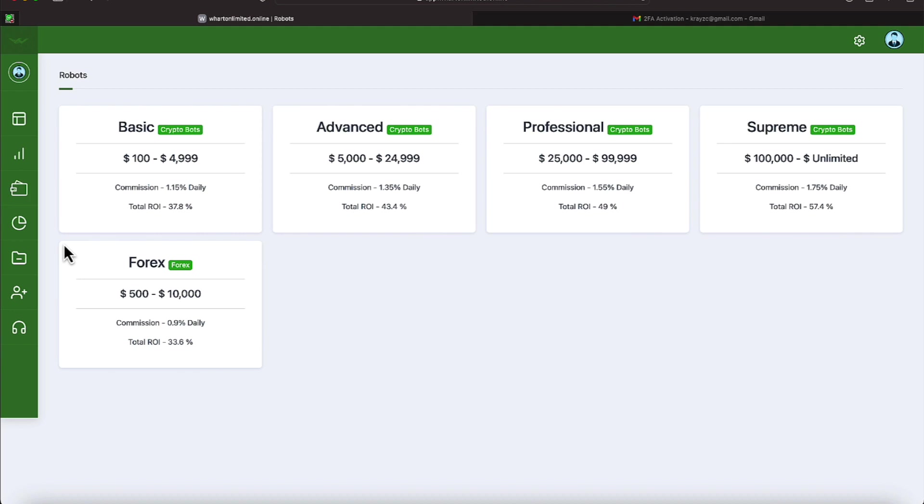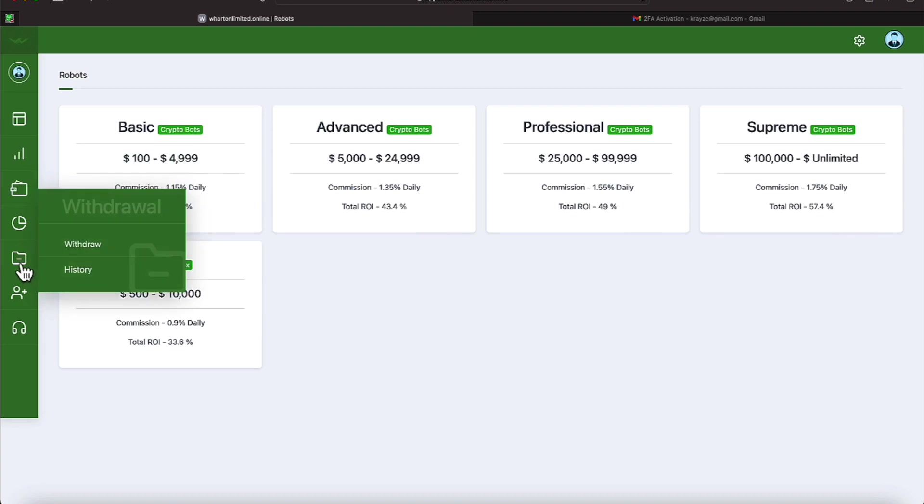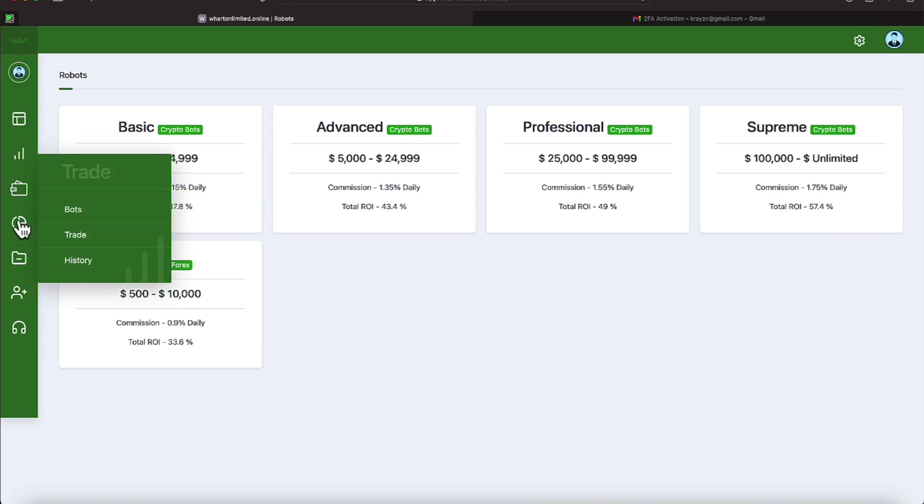And this is the program we're participating on. We're on the $100 to $4,999 program that's paying us 1.15% daily. The advanced program pays 1.35% daily, and it picks up where the basic left off with money. And that's $5,000 to $24,999. They also offer a professional which will take you up to 1.55%. And the Supreme is 1.75%, everybody. But it takes $100,000 to do that.